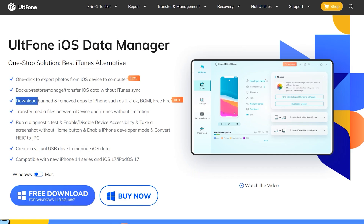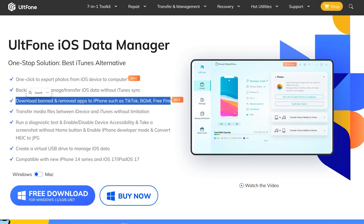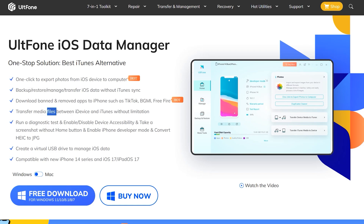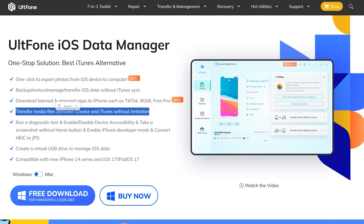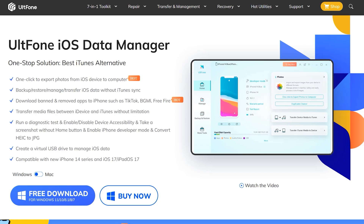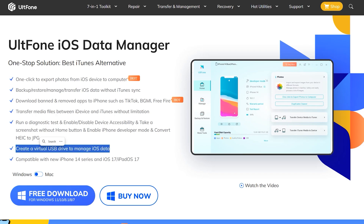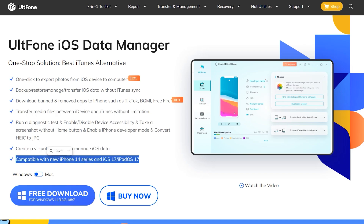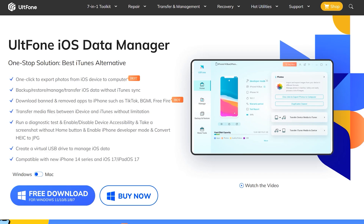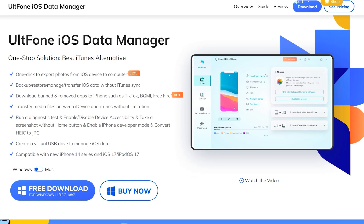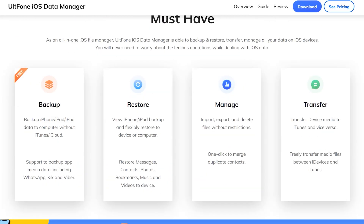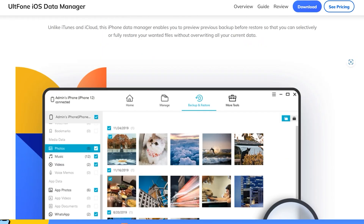You will also be able to download some banned applications like PUBG, TikTok, and Free Fire on your iOS device. I'm leaving the links in the description — just visit their website and explore all these useful applications.